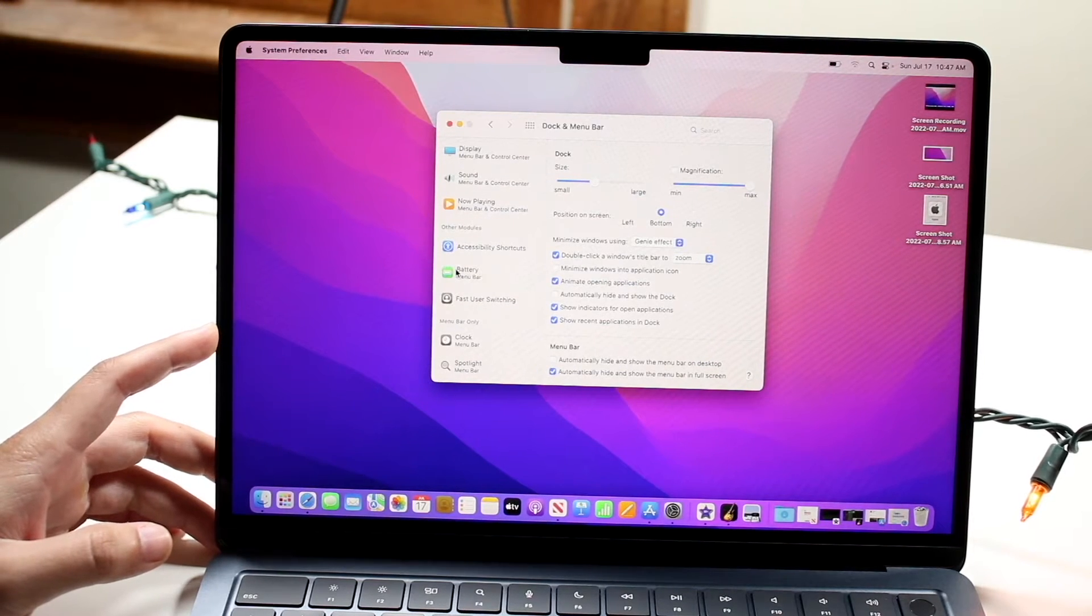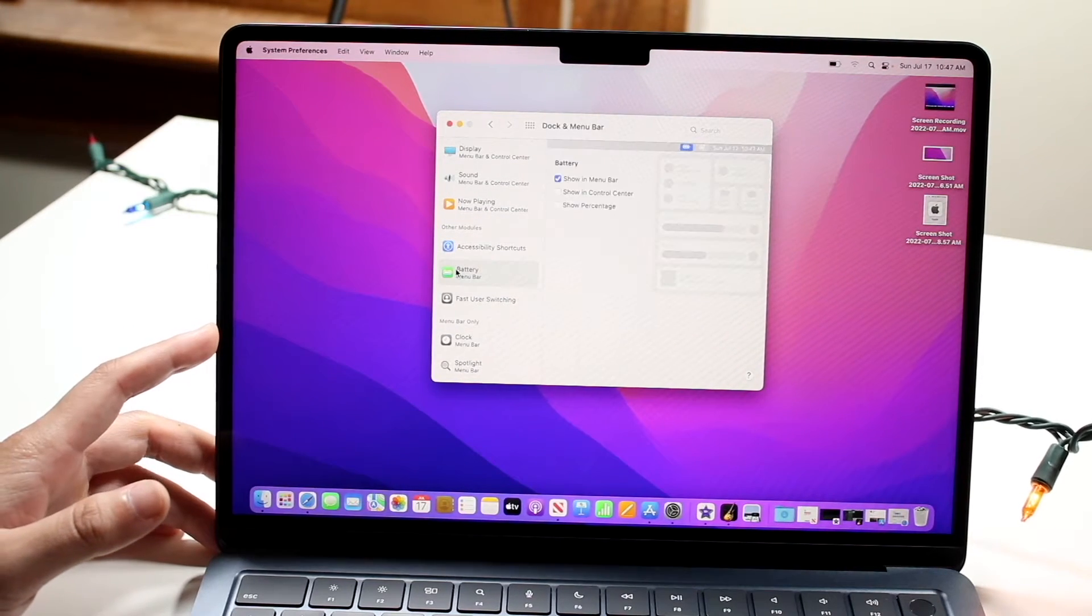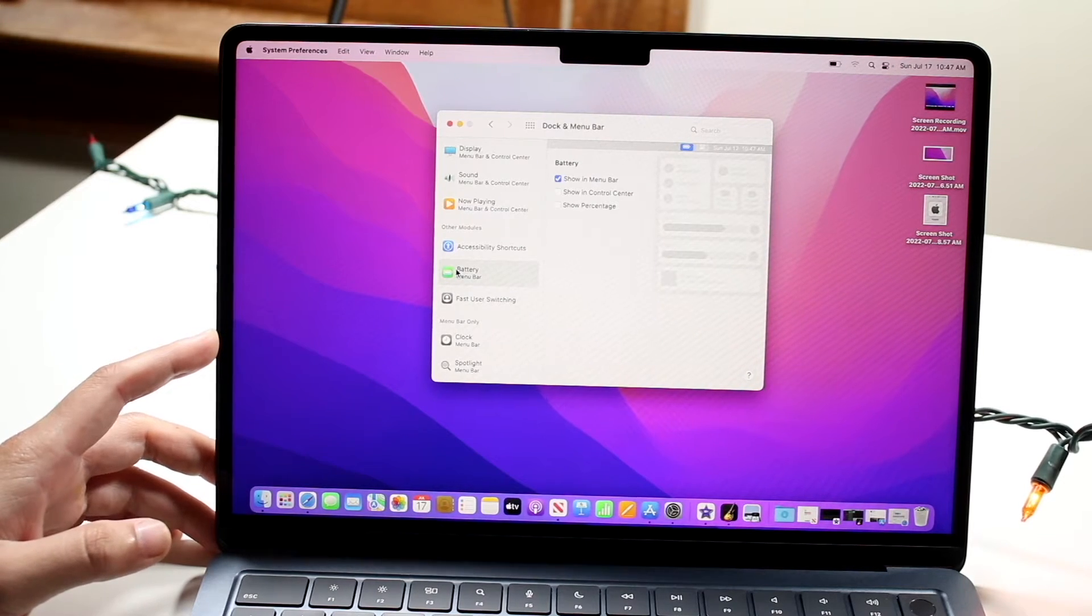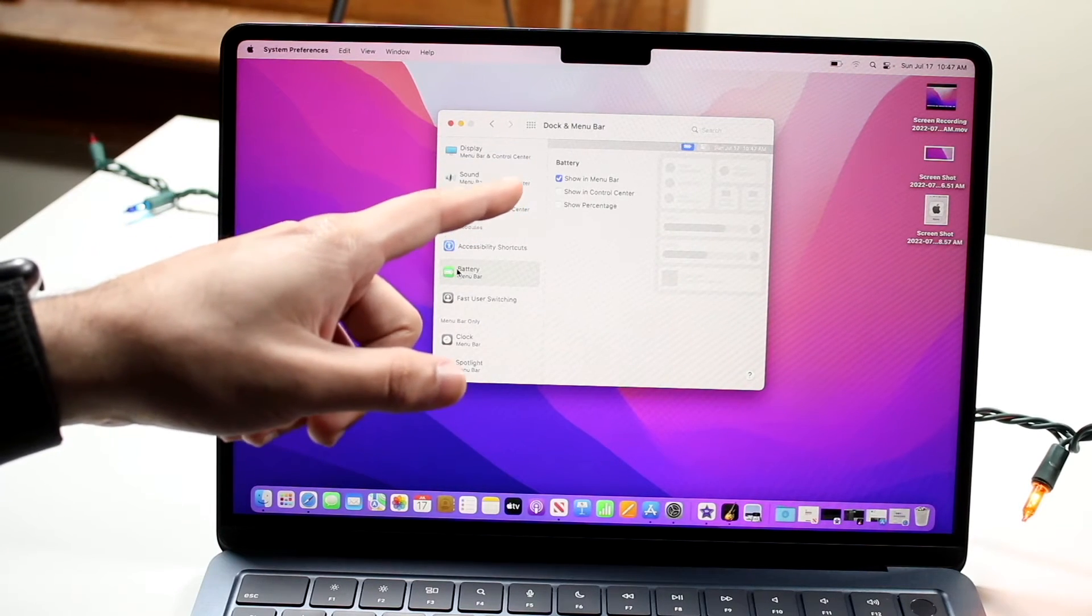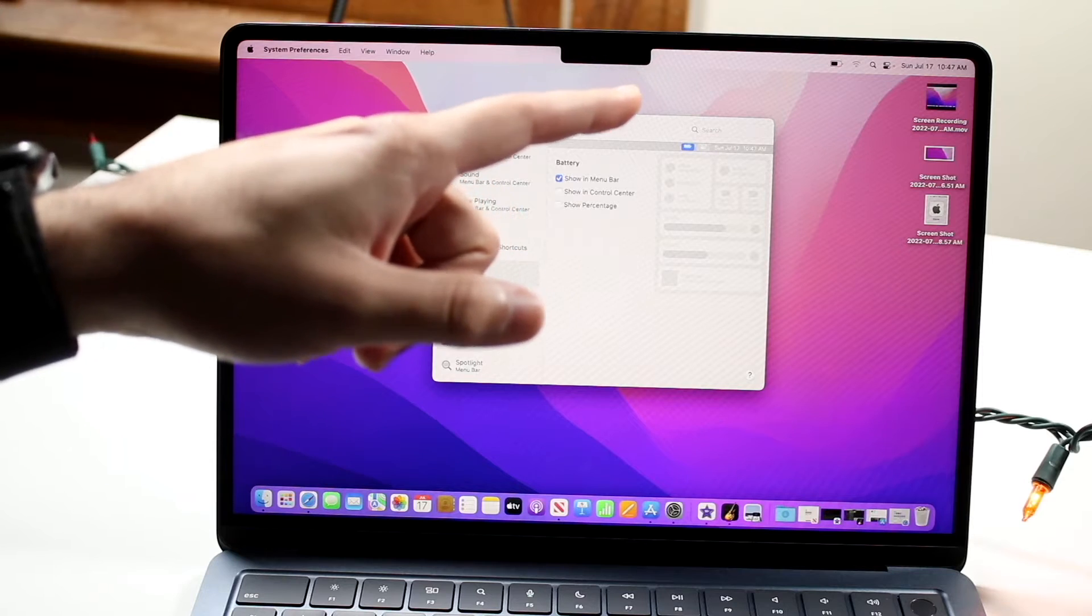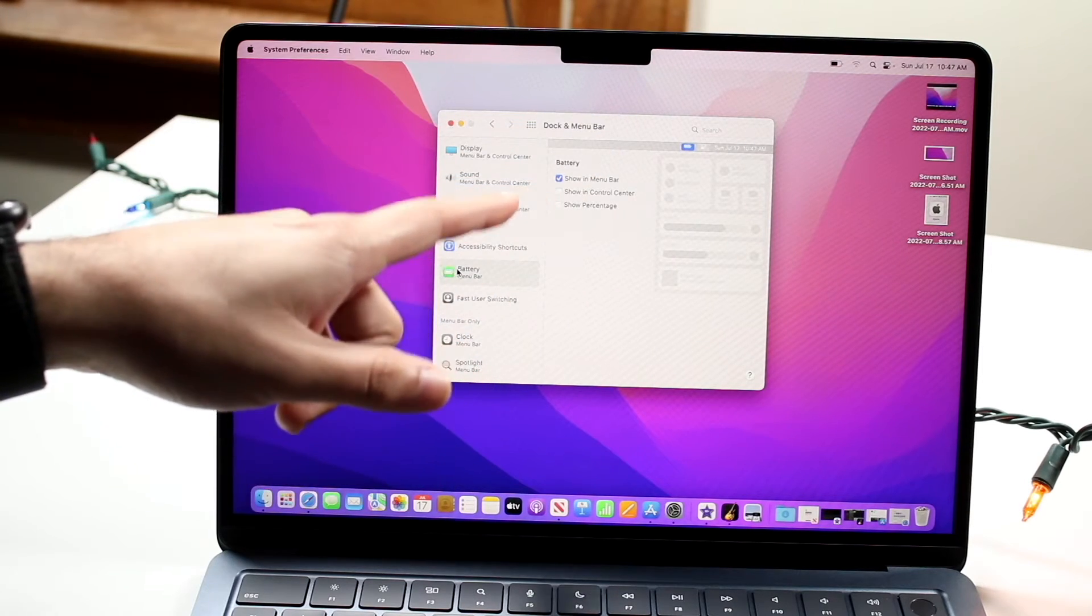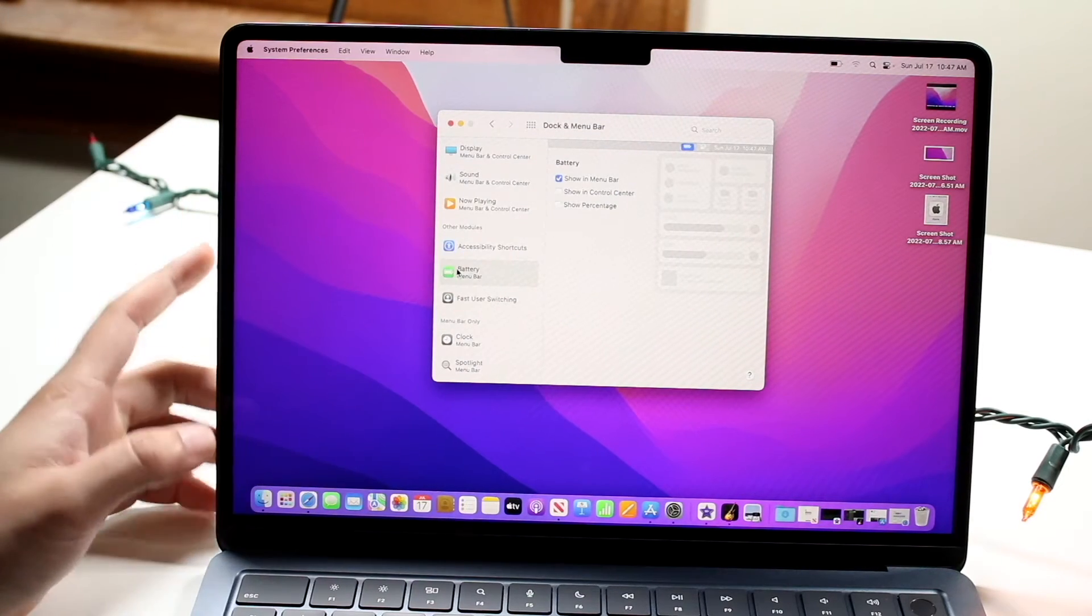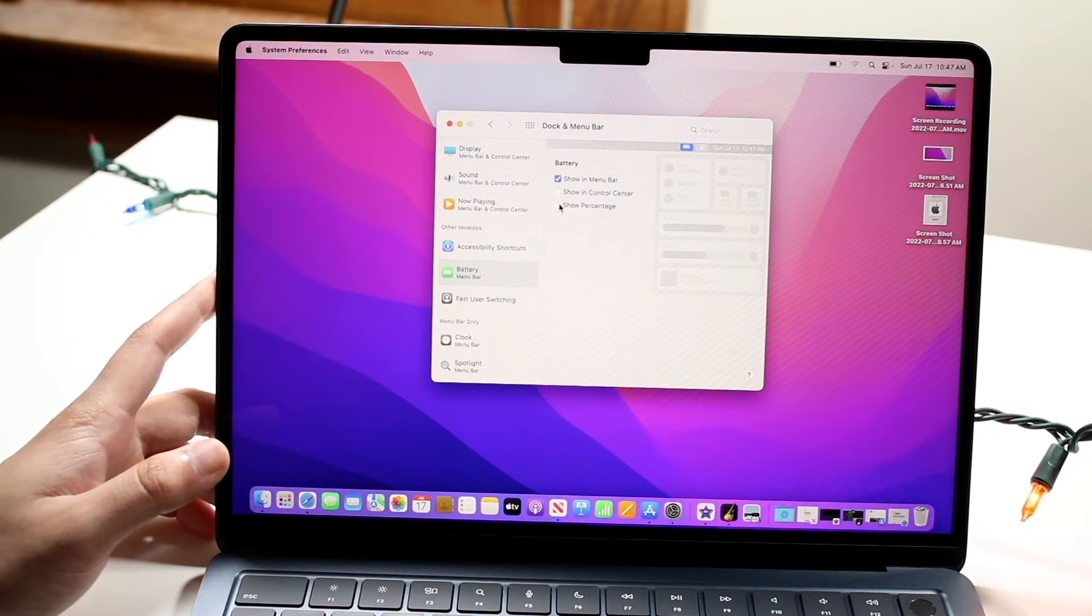Right here, we want to click on the battery icon, and you can see a few different things. You can see Battery and Show in menu bar. Usually you can see the battery percentage somewhere else, but right under here, it'll say Show percentage.